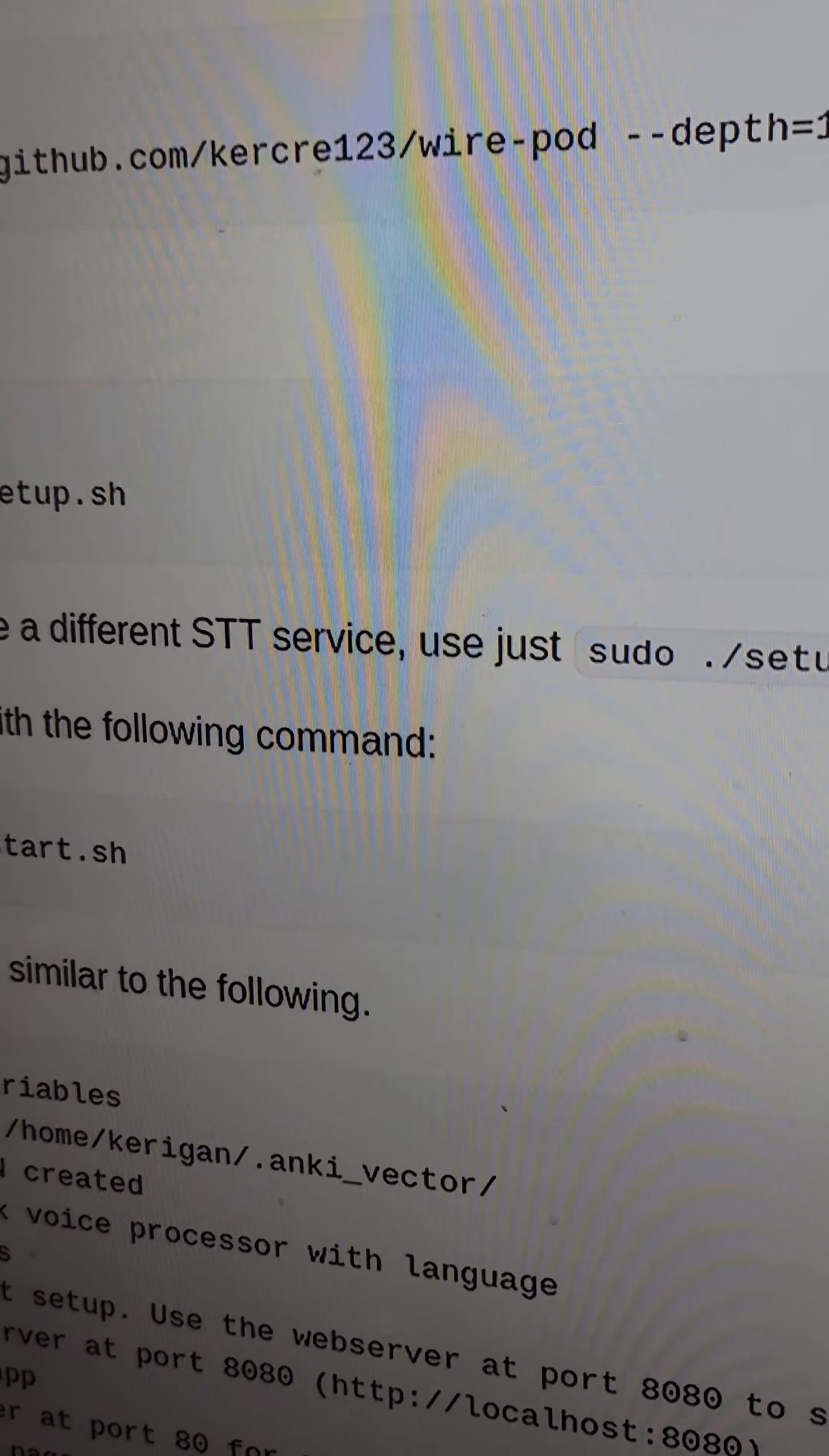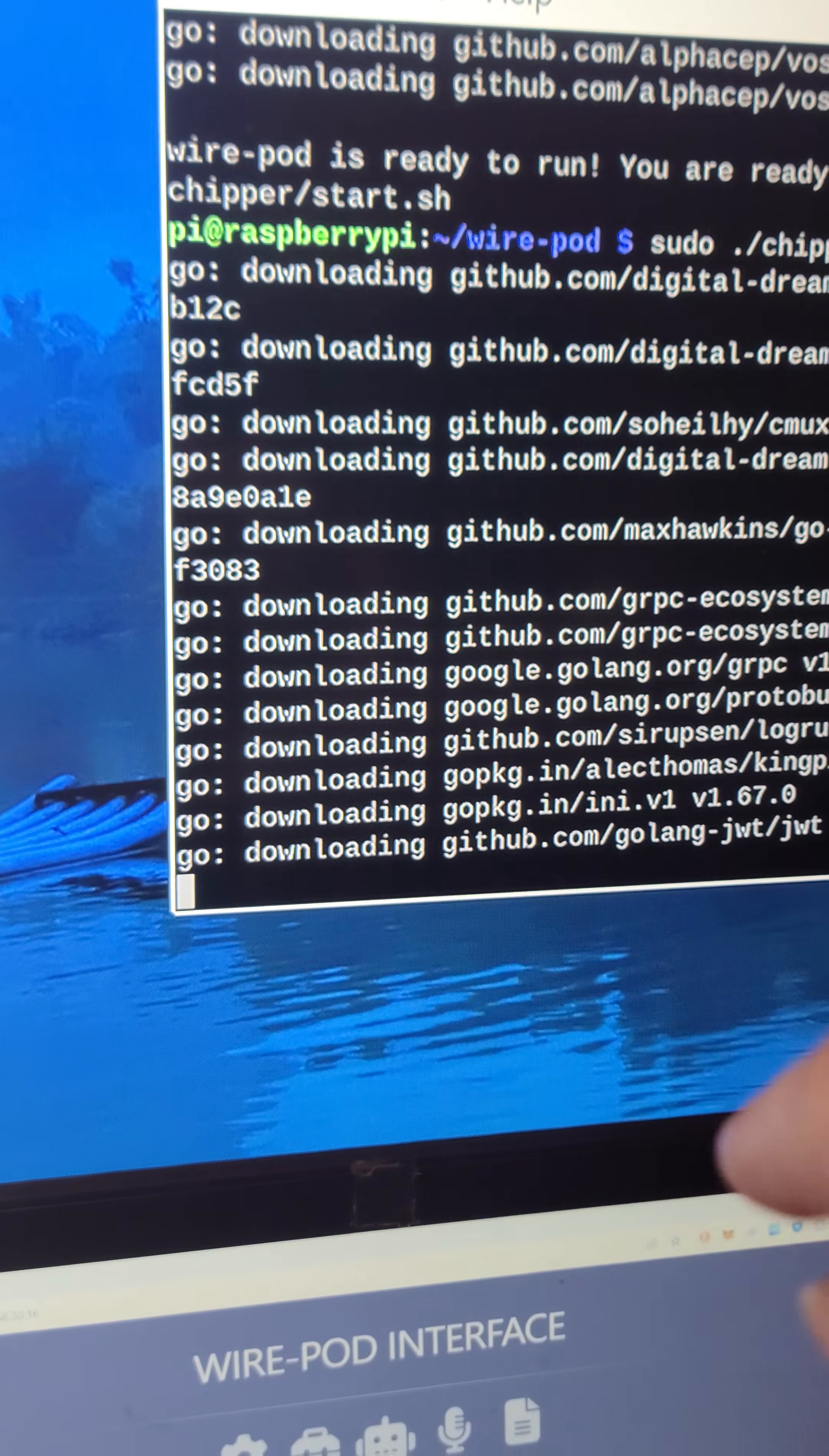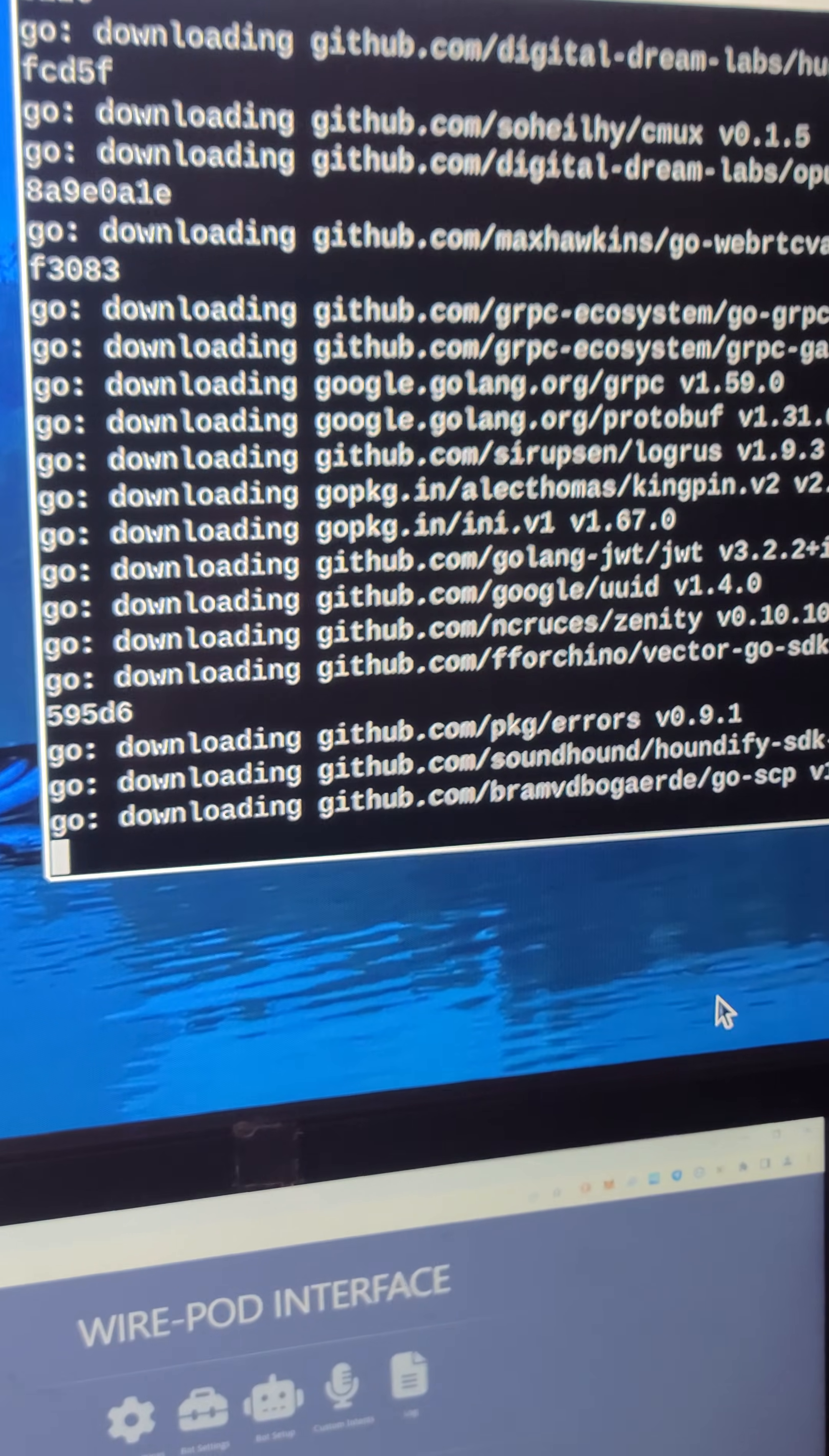This is going to start WirePod, and it's going to have to also download a whole bunch more files and prerequisites to get this thing actually started and running for the first time. So just give that a little bit more time now.